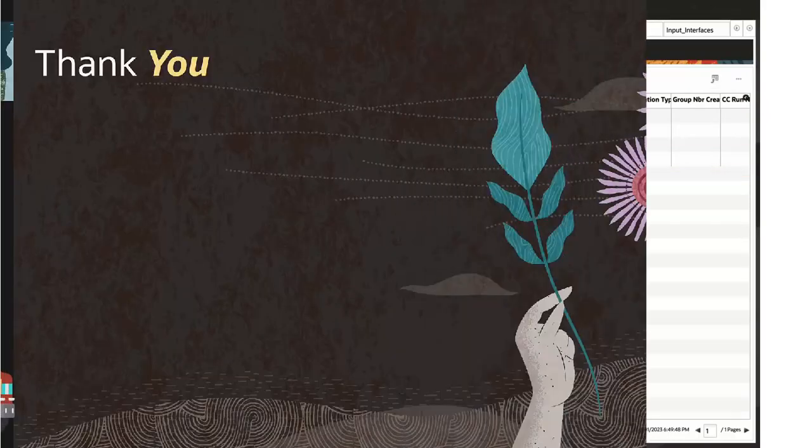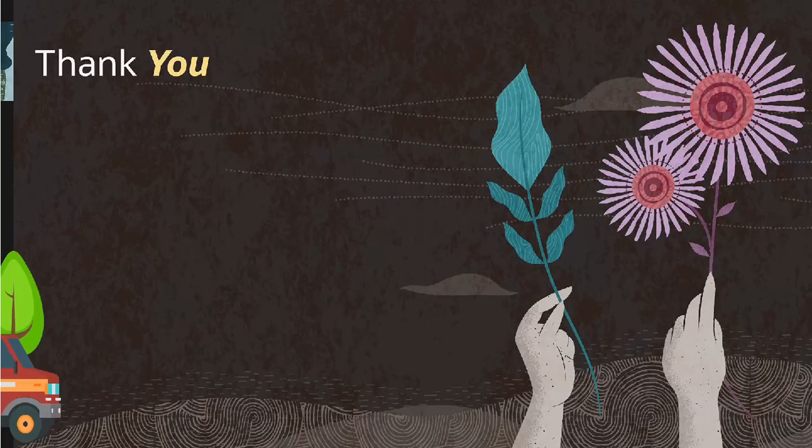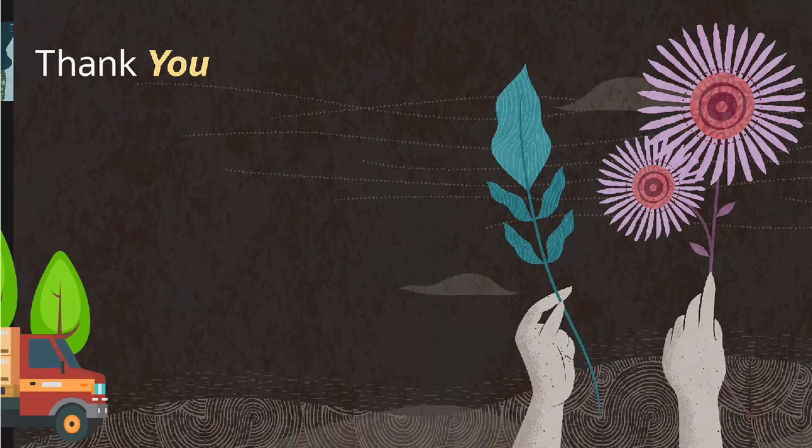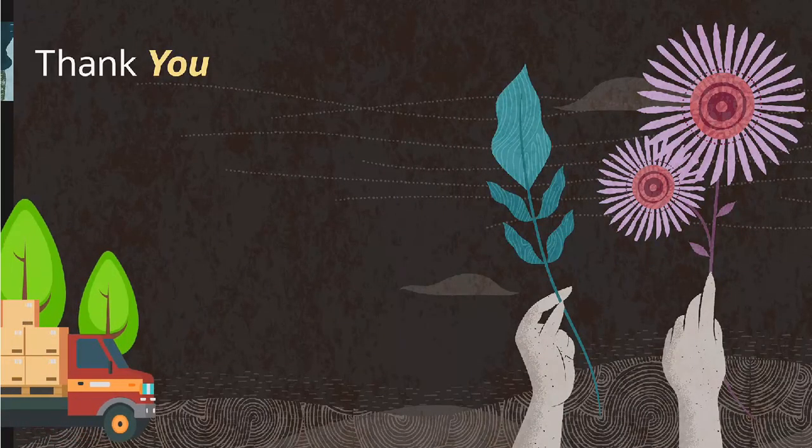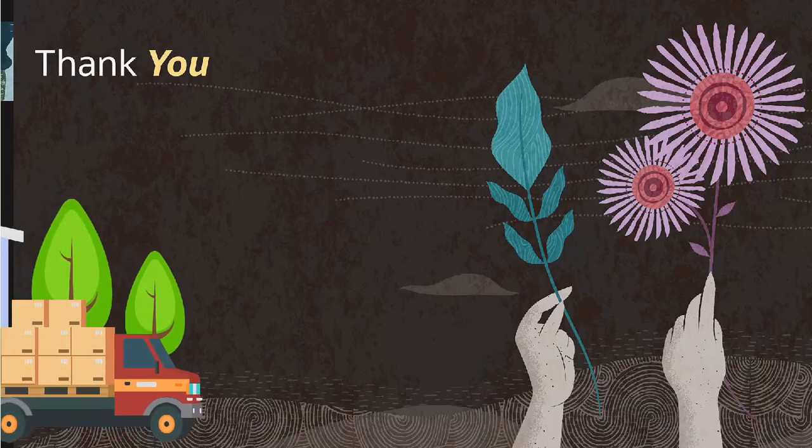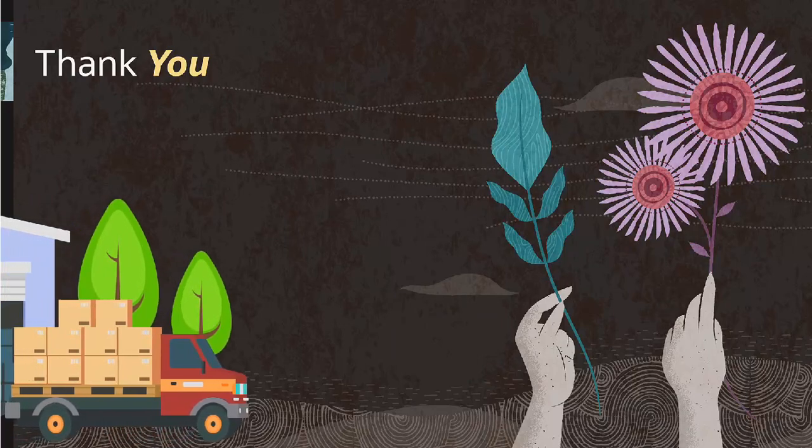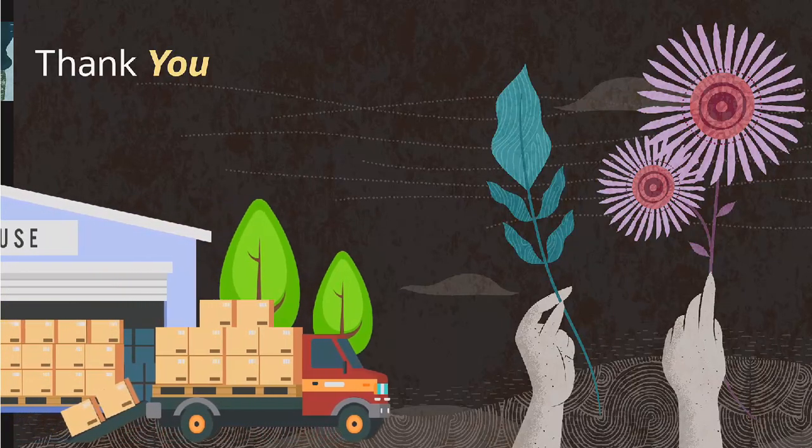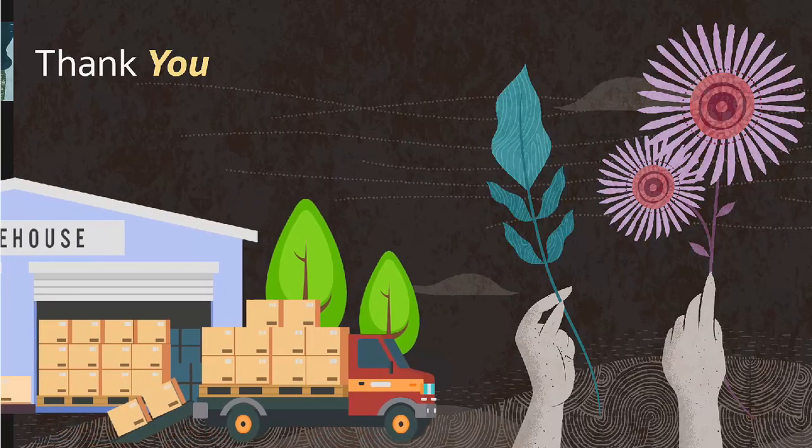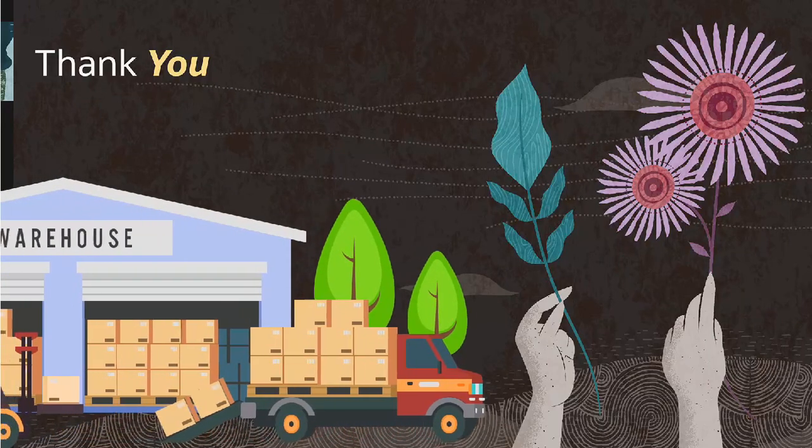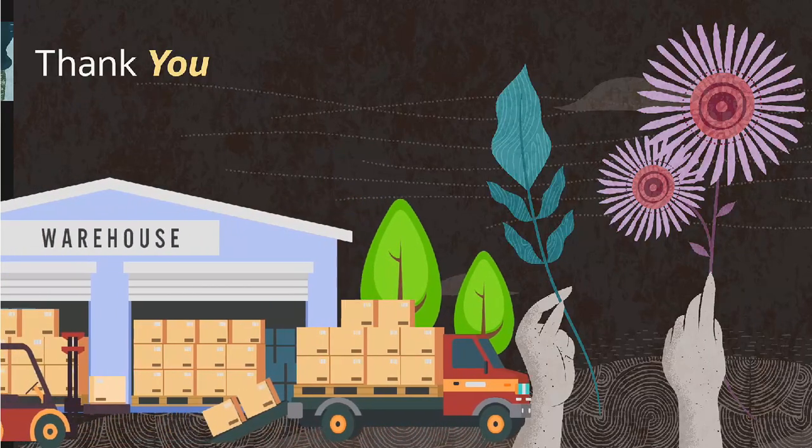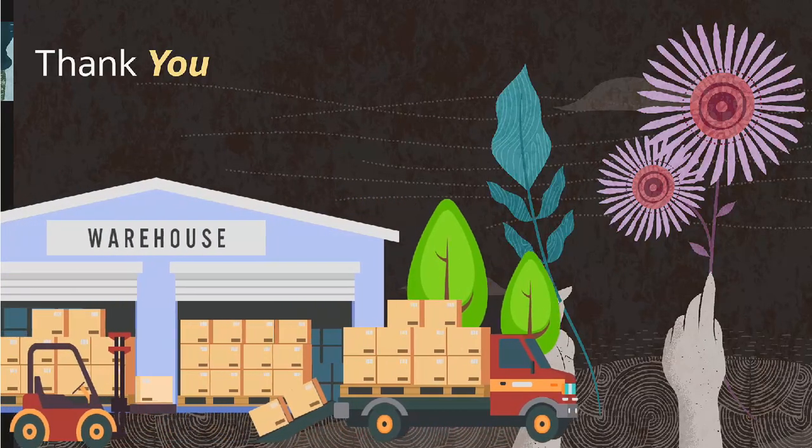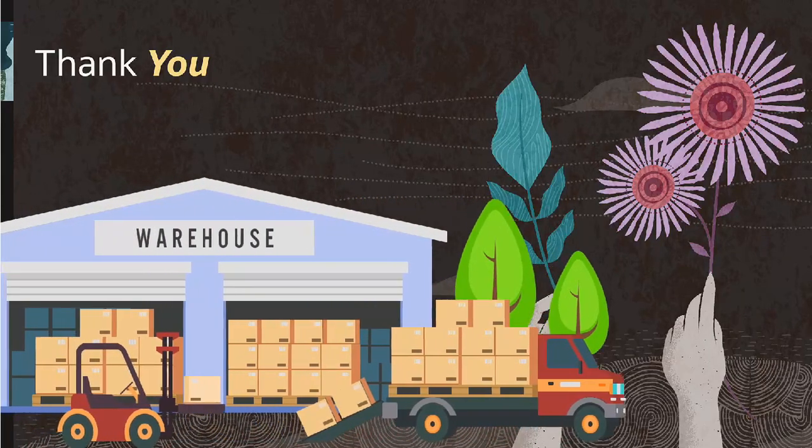That concludes our video for the new feature, post-packing OBLPN updates and handling through tasking. We hope this enhancement will greatly improve your experience and streamline your post-packing processes. Thank you for watching.